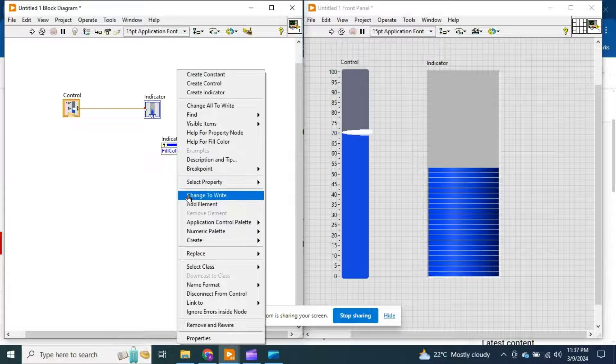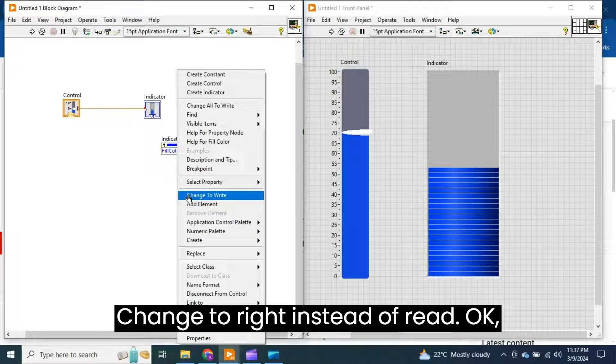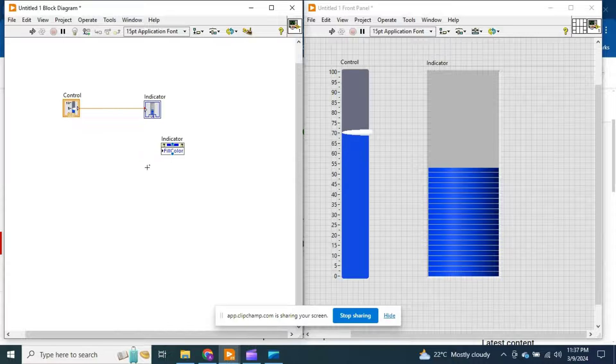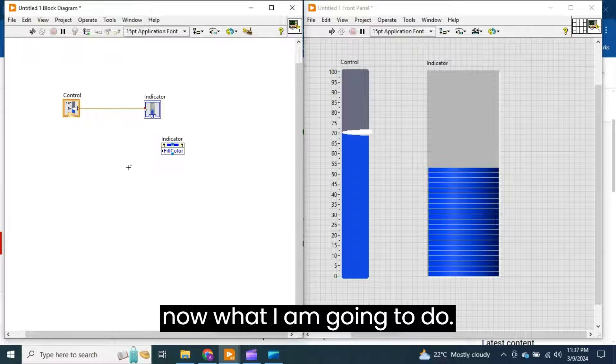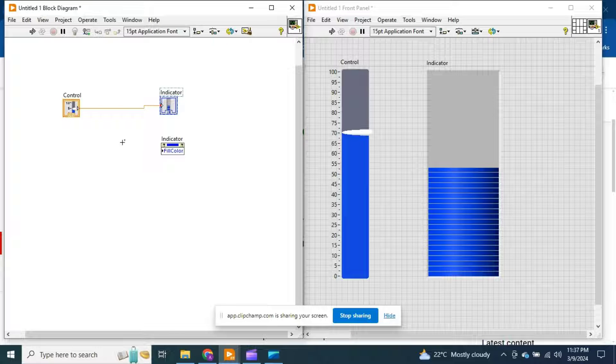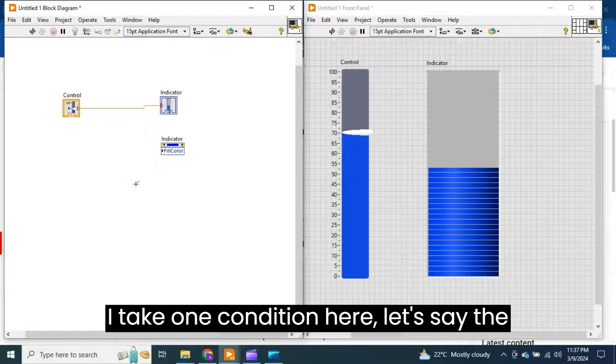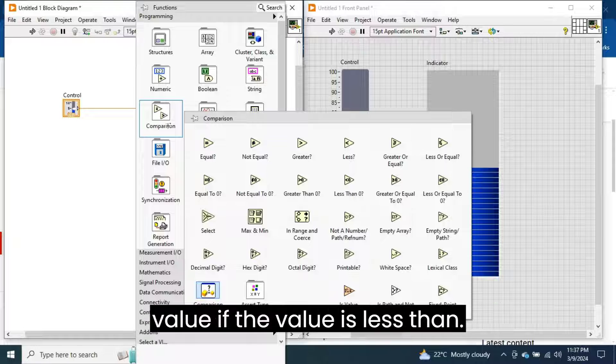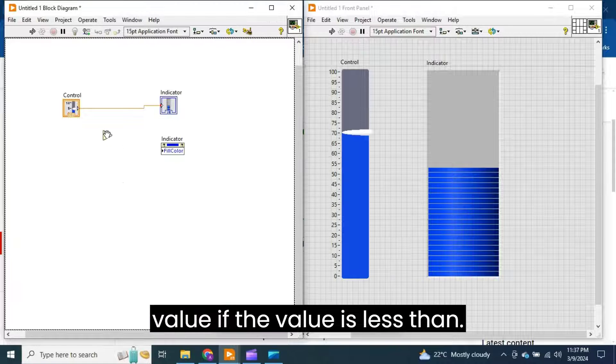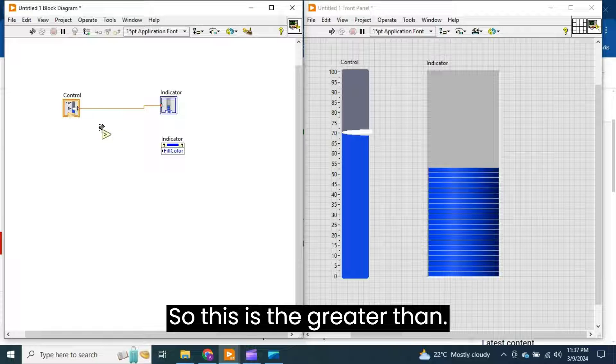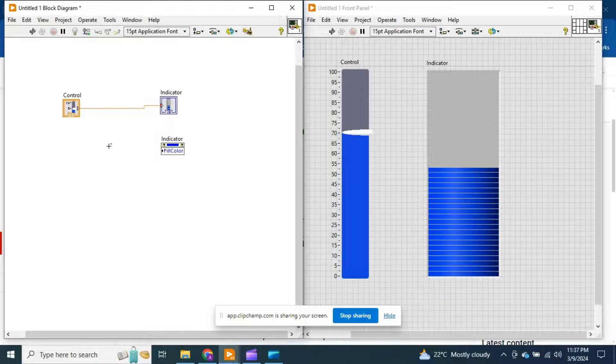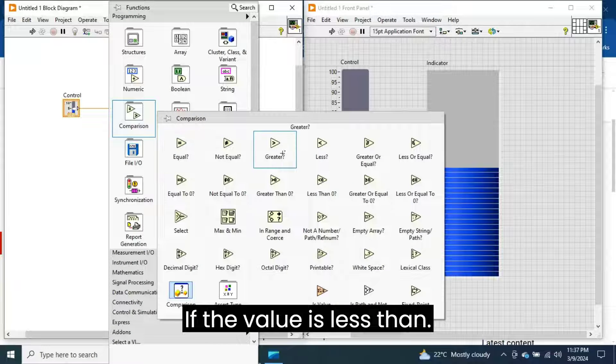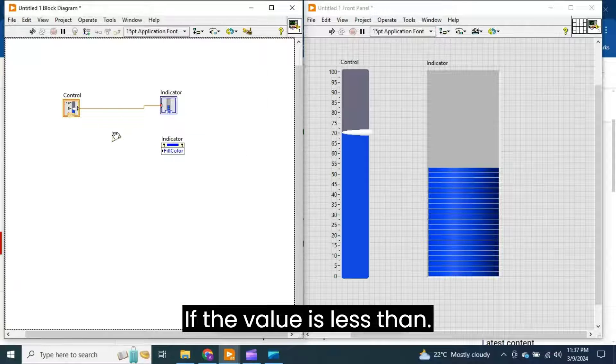Now what I'm going to do is take one condition here. If the value is greater than... if the value is less than...